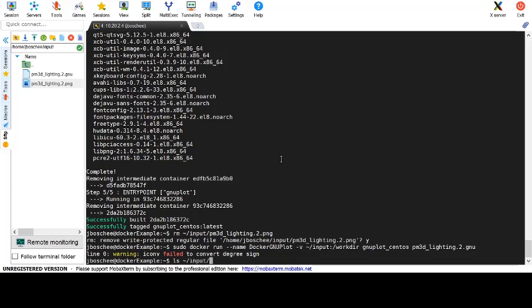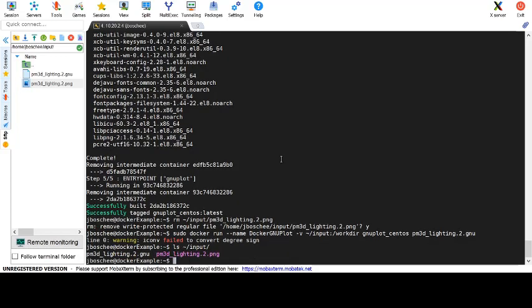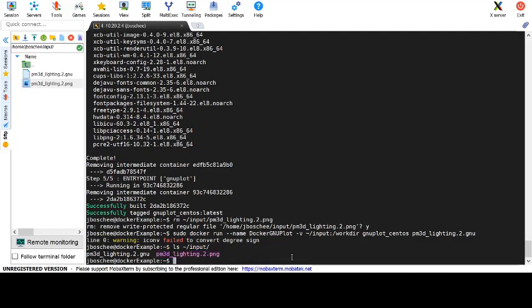Now that we've had our container run, it has gone through and created the png image again that we've removed previously.